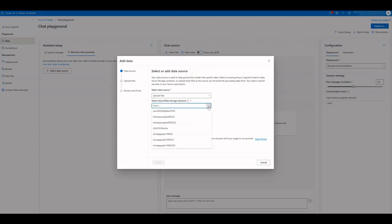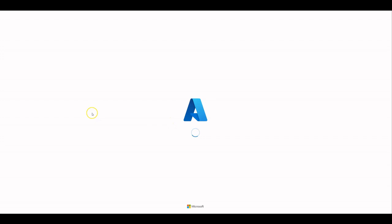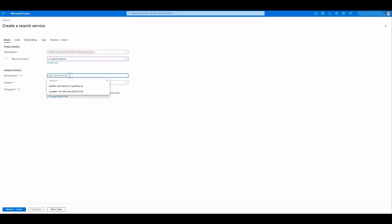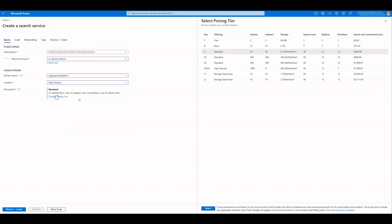We need to refresh to be able to see the newly created storage account. Let's do the same for Azure Cognitive Search. Select a resource group, provide a name, location, and select a pricing tier. For this demo, the B SKU is enough.